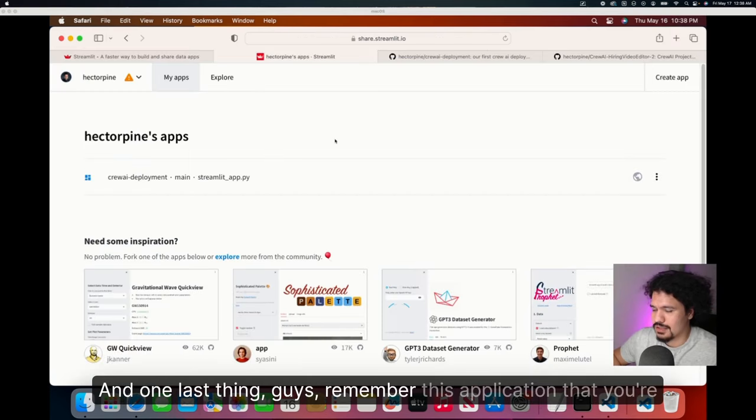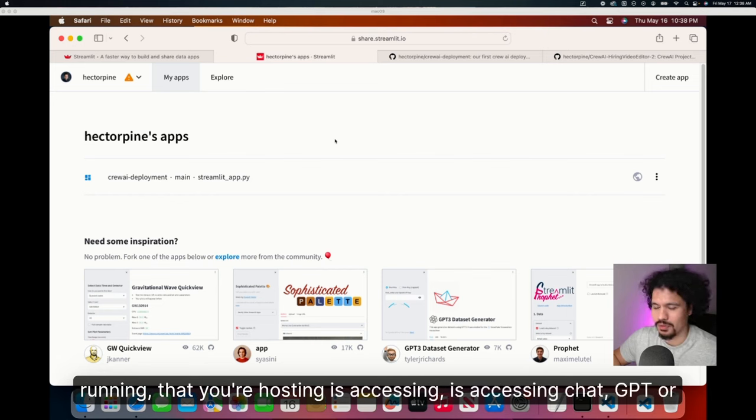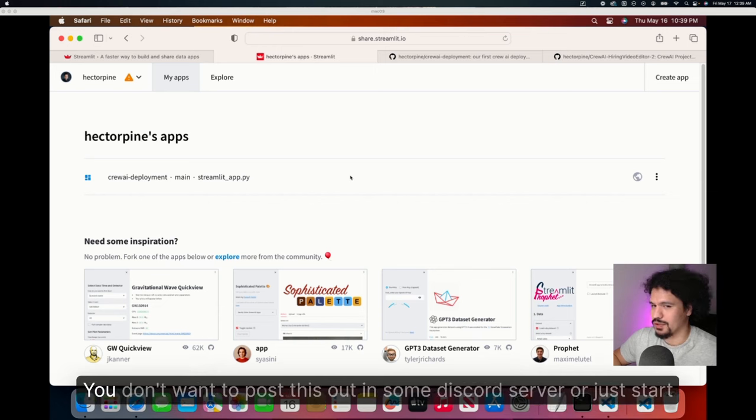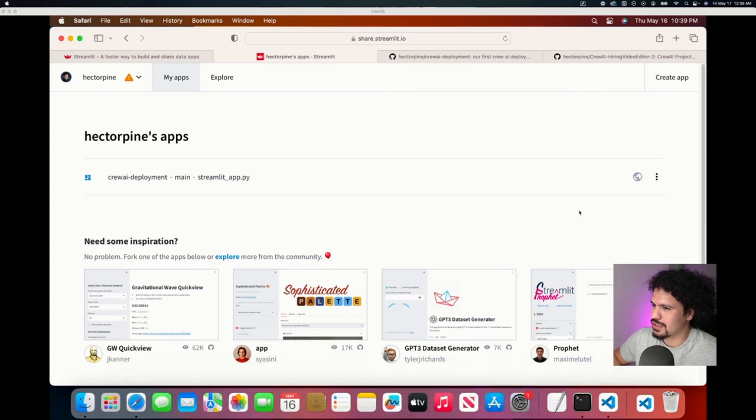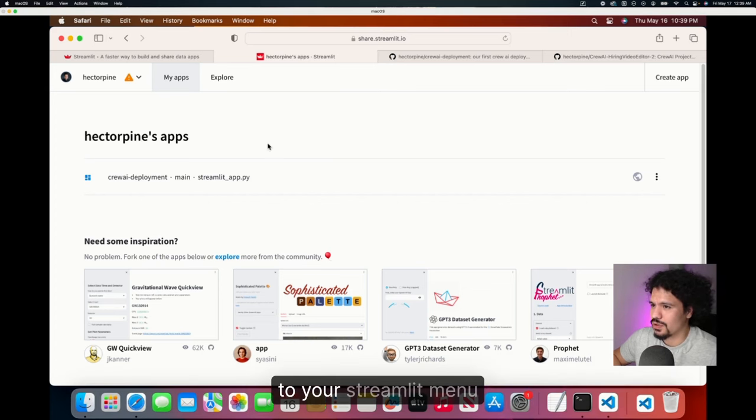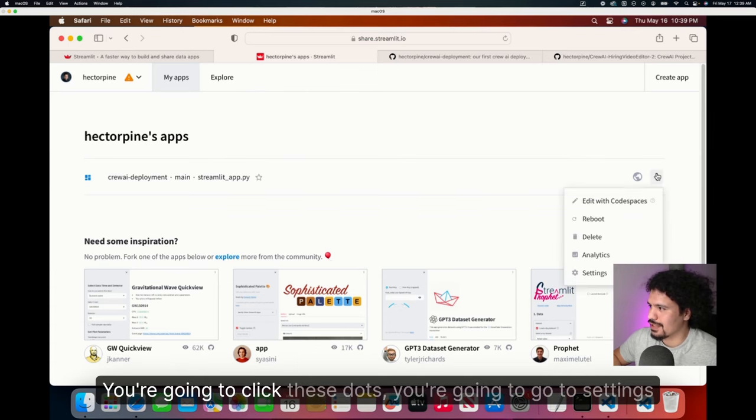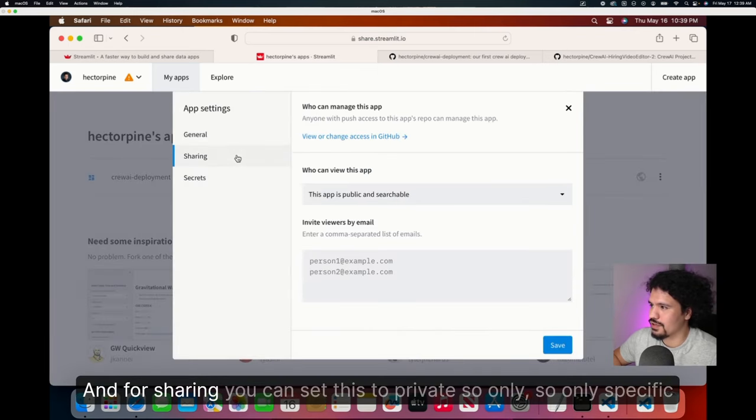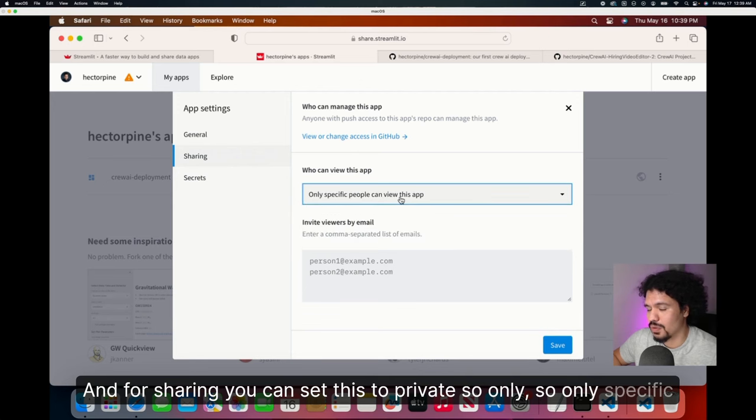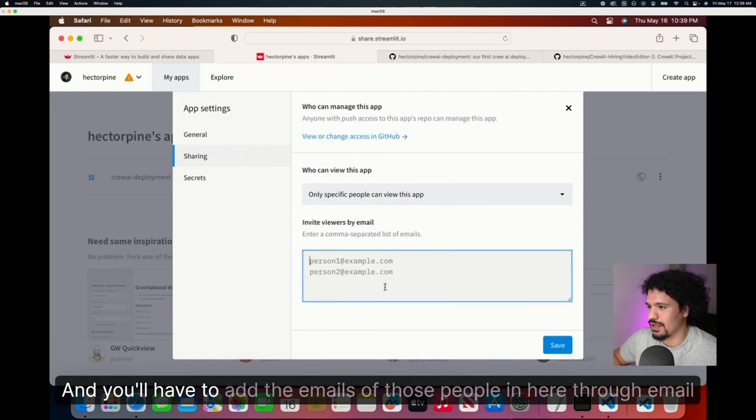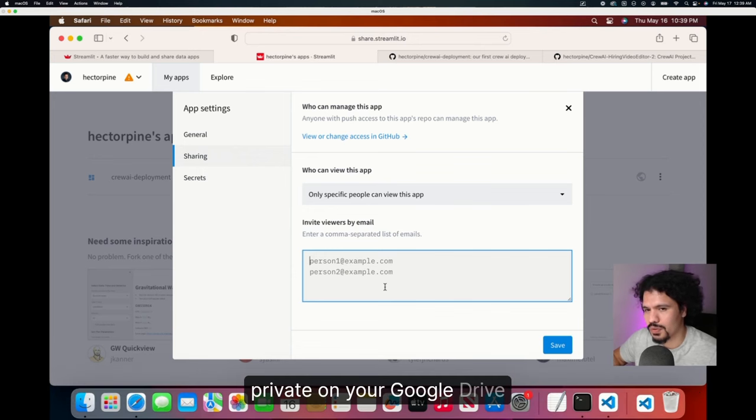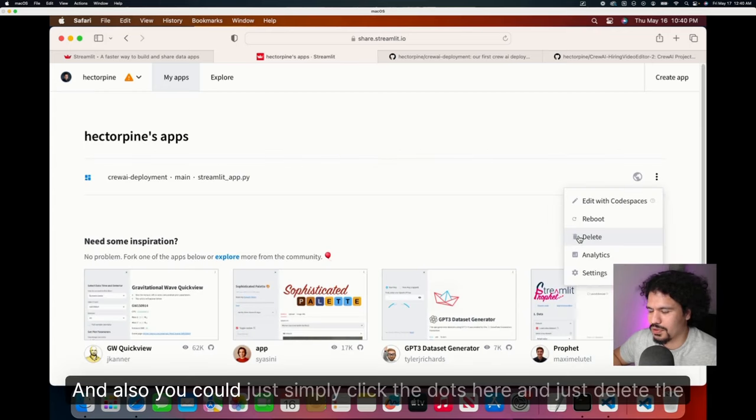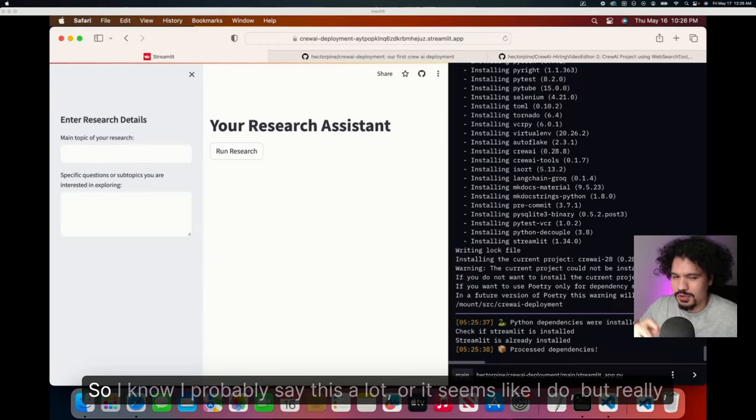And one last thing, guys. Remember, this application that you're running, that you're hosting, is accessing ChatGPT or Grok or Serper using your API keys. You don't want to post this out in some Discord server or just start sending the link to everybody either, because then you're going to get all these charges. So if you want to pause or delete your application, you simply just go to your streamlit menu. Here you can see the app site. You're going to click these dots, you're going to go to settings. And for sharing, you can set this to private. So only specific people will have access to the app. And you'll have to add the emails of those people in here. Similar to like when you share a Google Doc or a Google Sheet that's private on your Google Drive. So just wanted to make sure you knew that. And also, you could just simply click the dots here and just delete the app entirely. You can always redeploy it.